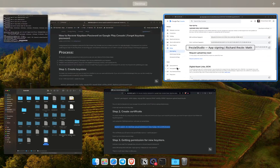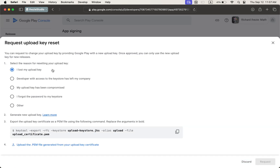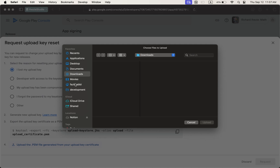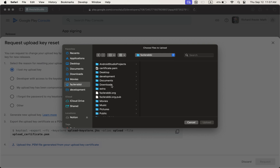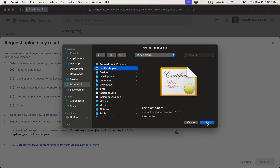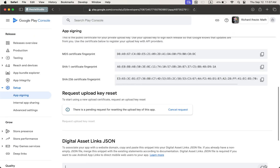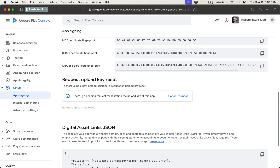Then go to these options and click Request Upload Key to reset. I lost my uploaded key, so I upload the PEM file — it's the easiest option, no errors, no issues. I go to this folder and you will see the certificate PEM file. Upload it, then click Request. You can see that there is a pending request for resetting the upload key of this app.